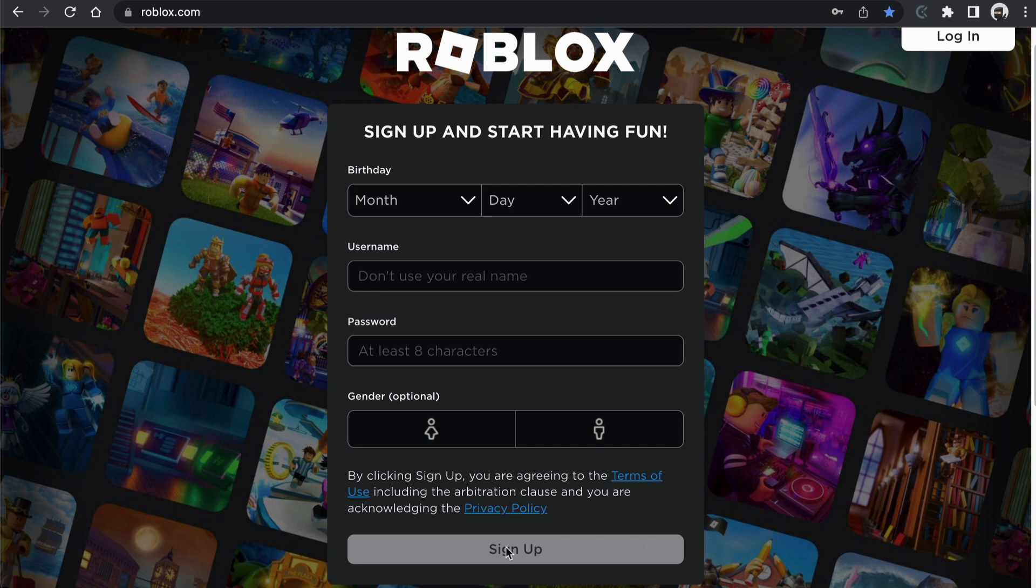However, go ahead and fill out the form and then click on sign up and then I'll show you what pops up after that.